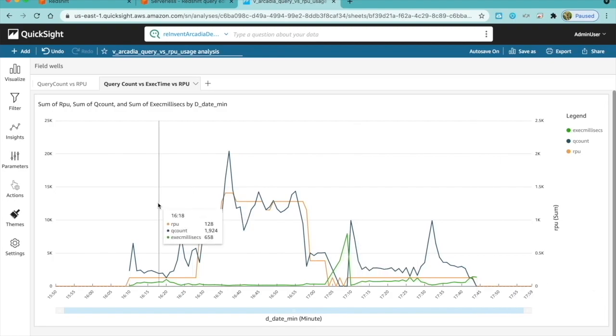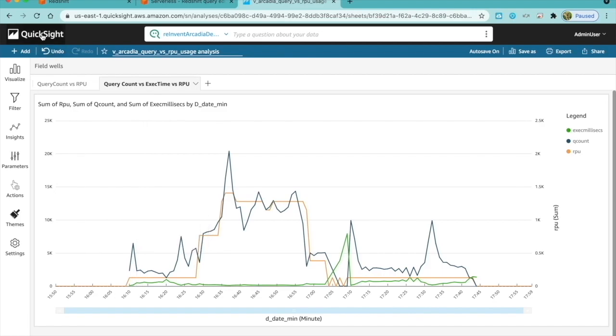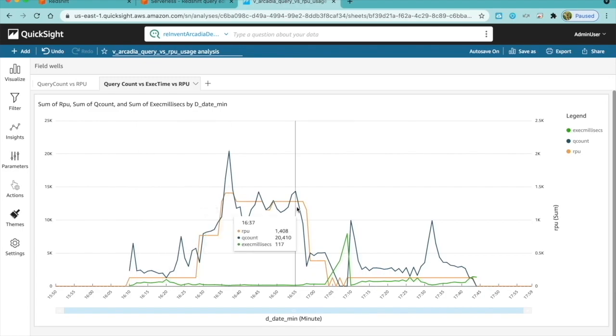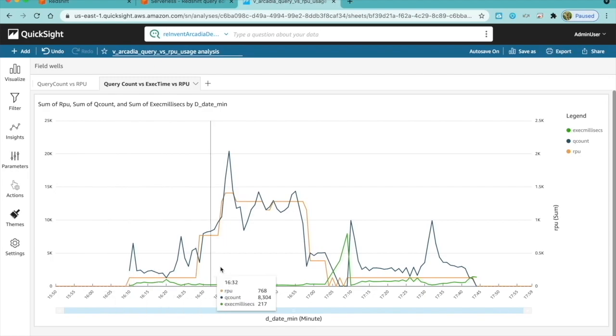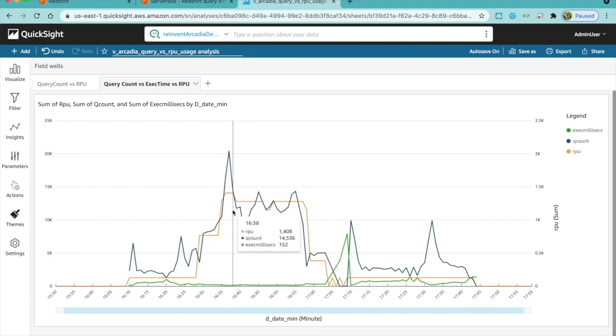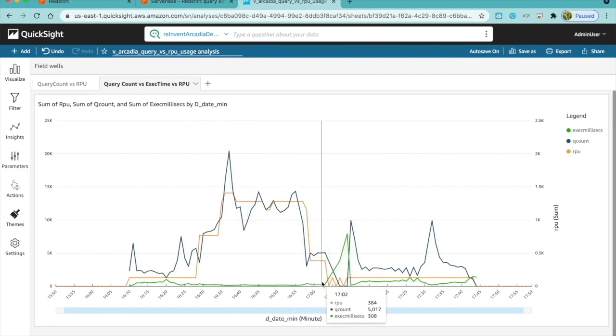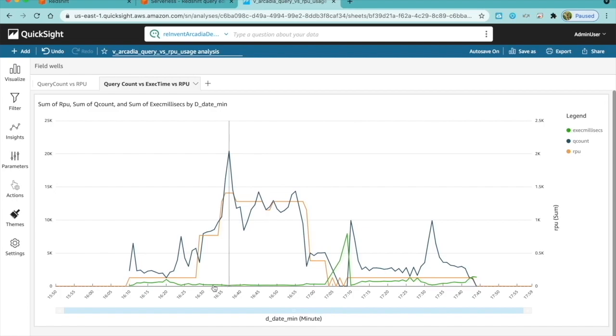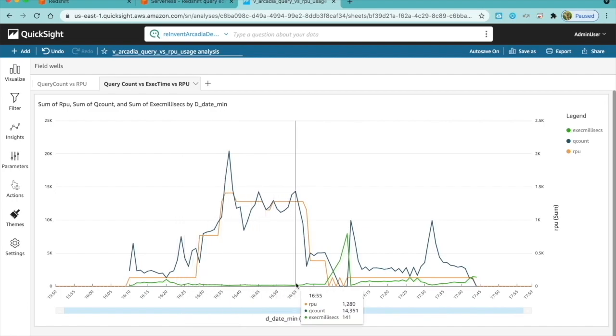Now, I will analyze Redshift serverless usage per minute using Amazon QuickSight, which is a cloud-scale business intelligence service used to visualize and analyze data. This is a chart that shows query count in blue versus query execution time in green versus serverless RPU, which is compute in orange colors. As you can see, the RPU starts off at 0 and peaks at 14.08, and it aligns with the maximum number of queries, and it goes back down to 0 when there are no queries. But even with the peak workload of queries, the query execution time, which you see in green here, remains consistent.